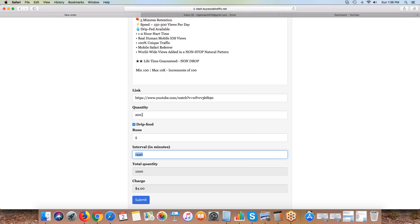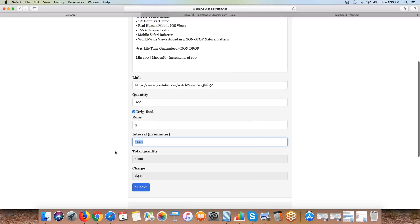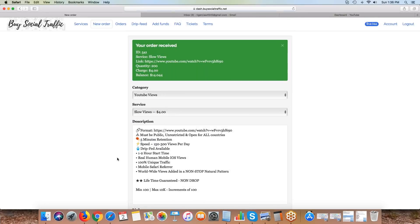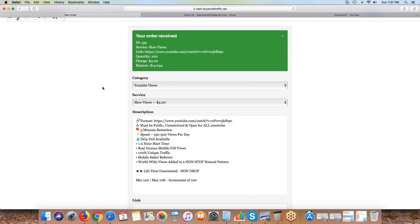If the interval I put is 1,440, that's telling the system I want 200 views for the next five days, and this indicates the days right here in minutes. So 200 views, I want it to run five times, once a day. I'm going to get 200 views to this video for the next five days. That's going to cost me $4. I simply hit submit and you'll get this order received notification.